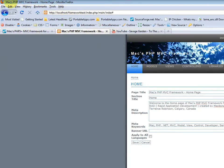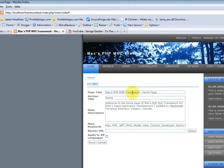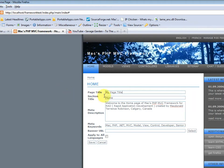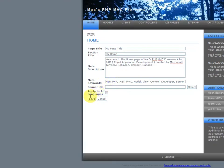Alright, so notice how the page title here is the same as here. So let's change that to my page title. And let's change the section title to my home. And hit save.